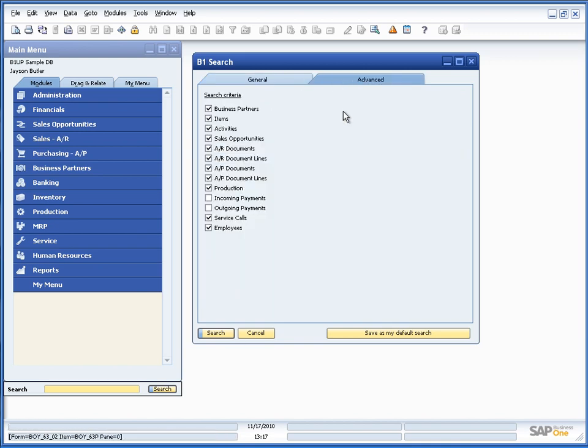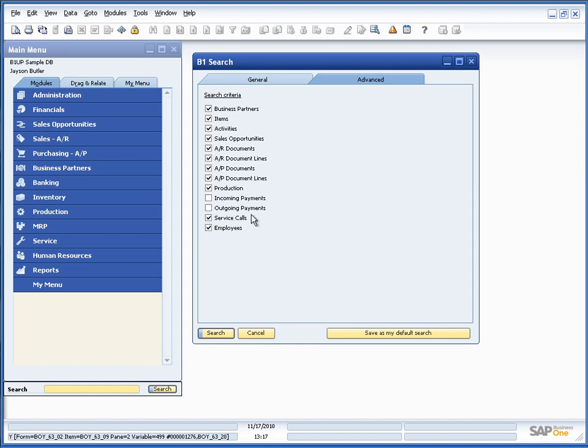So you can set up what you want to search for, all depending on what you want. In this case I've searched for... I didn't search for incoming payments.